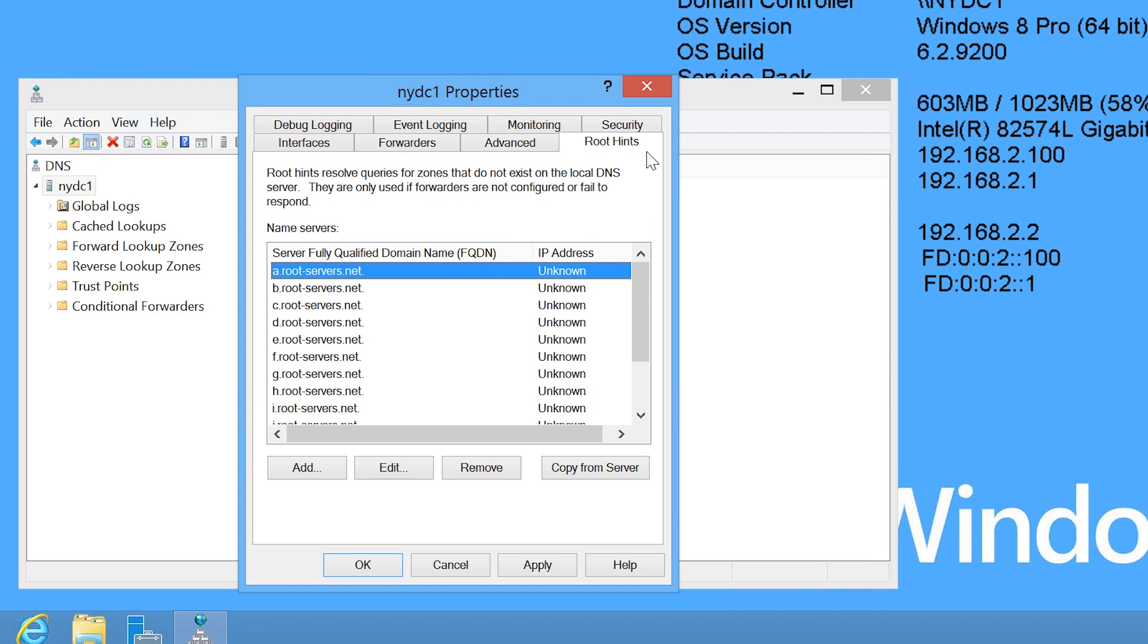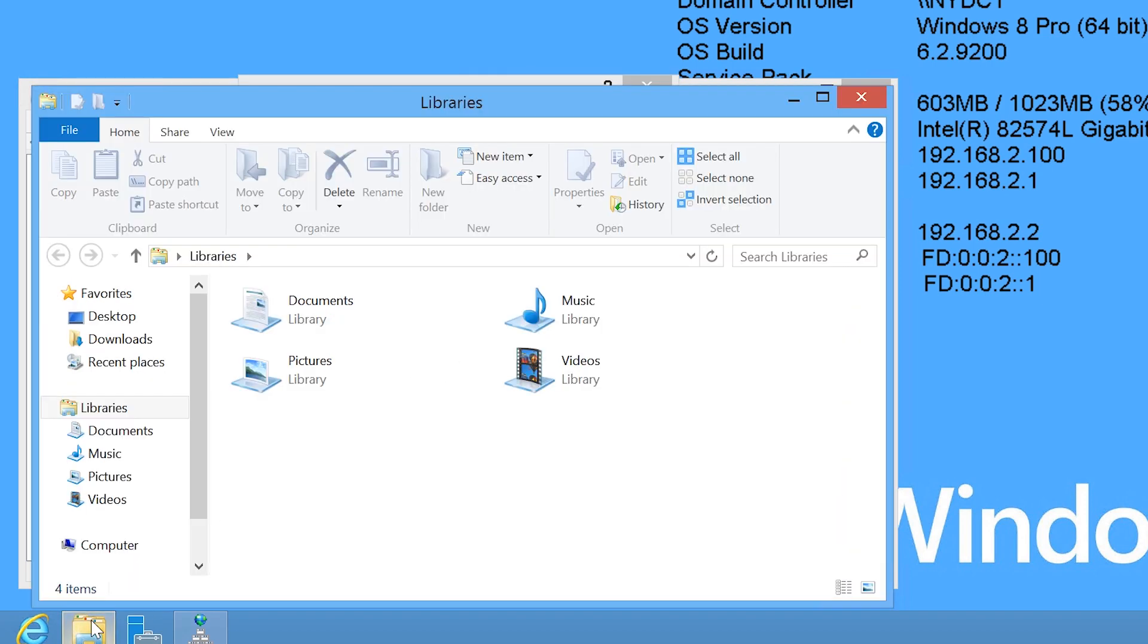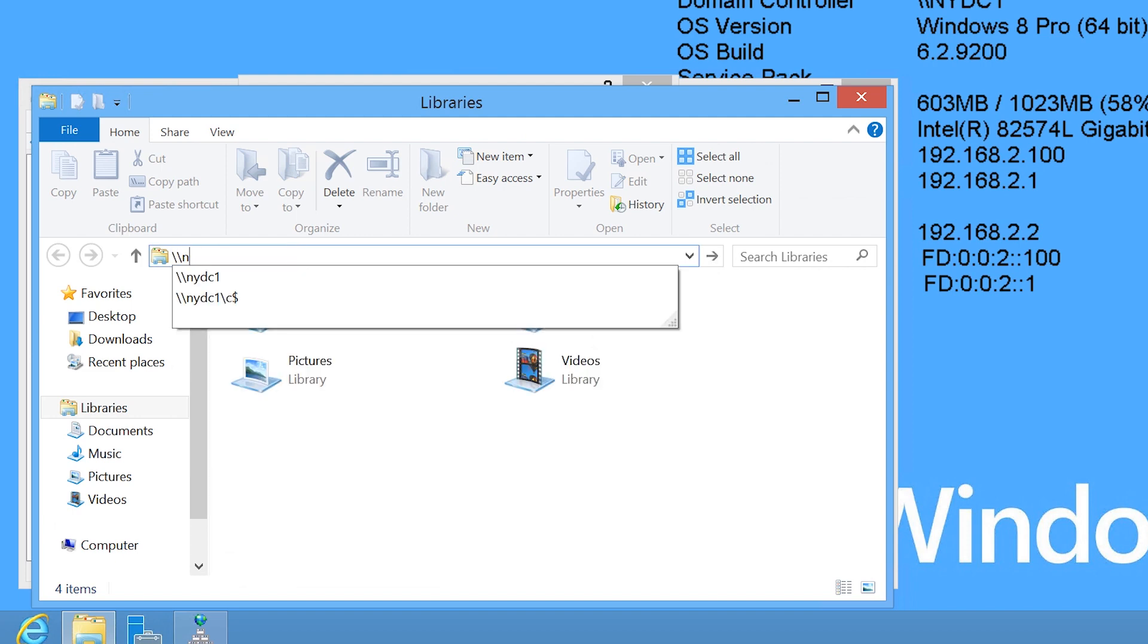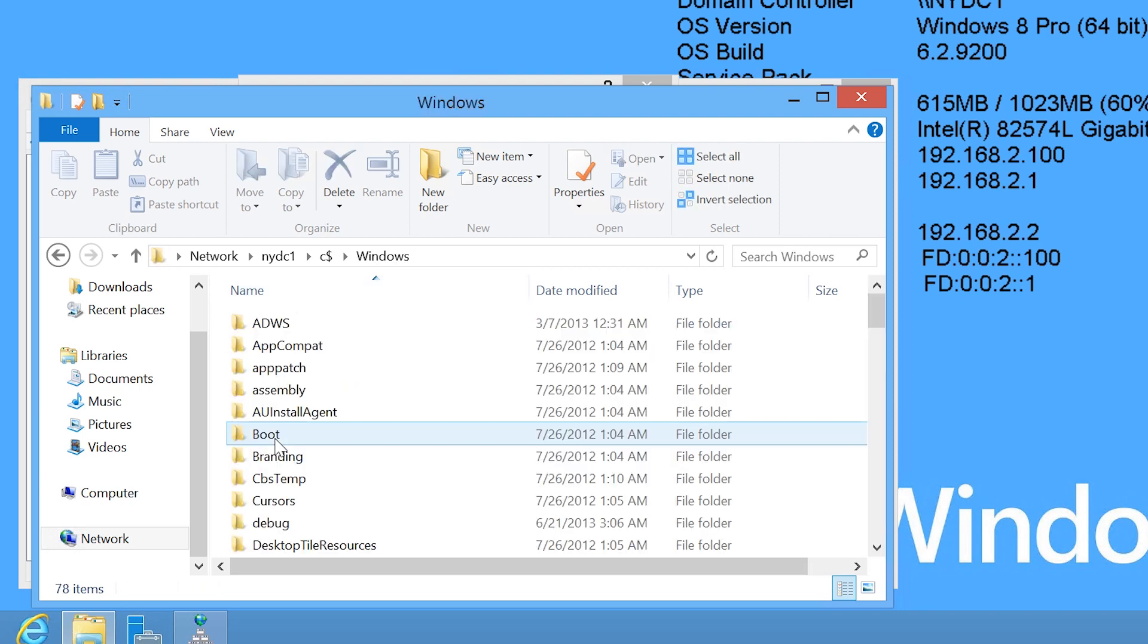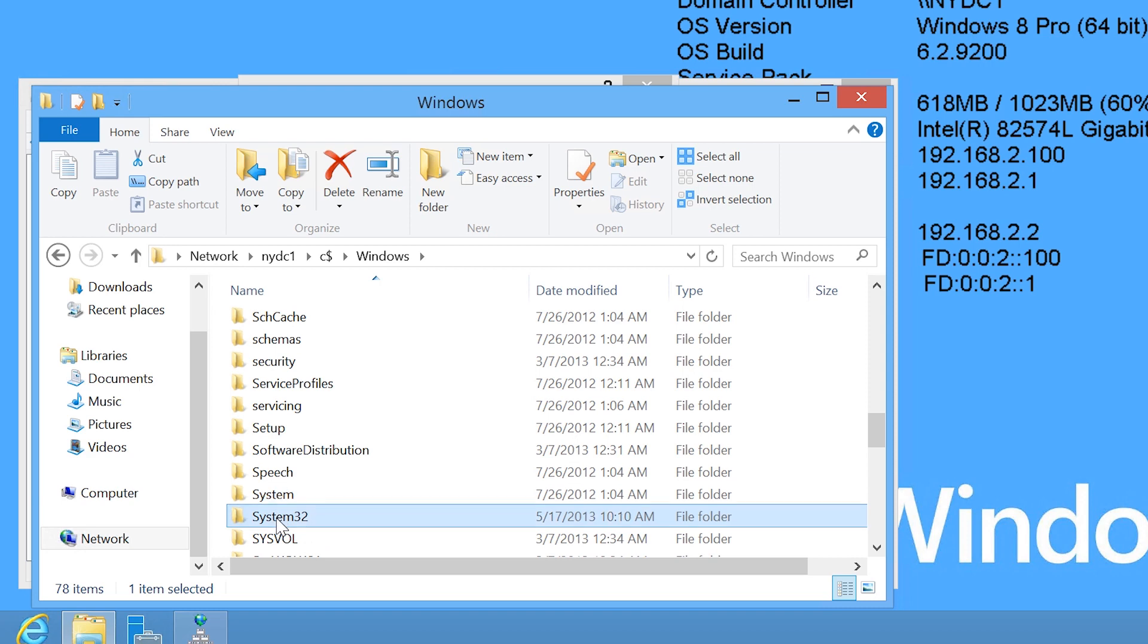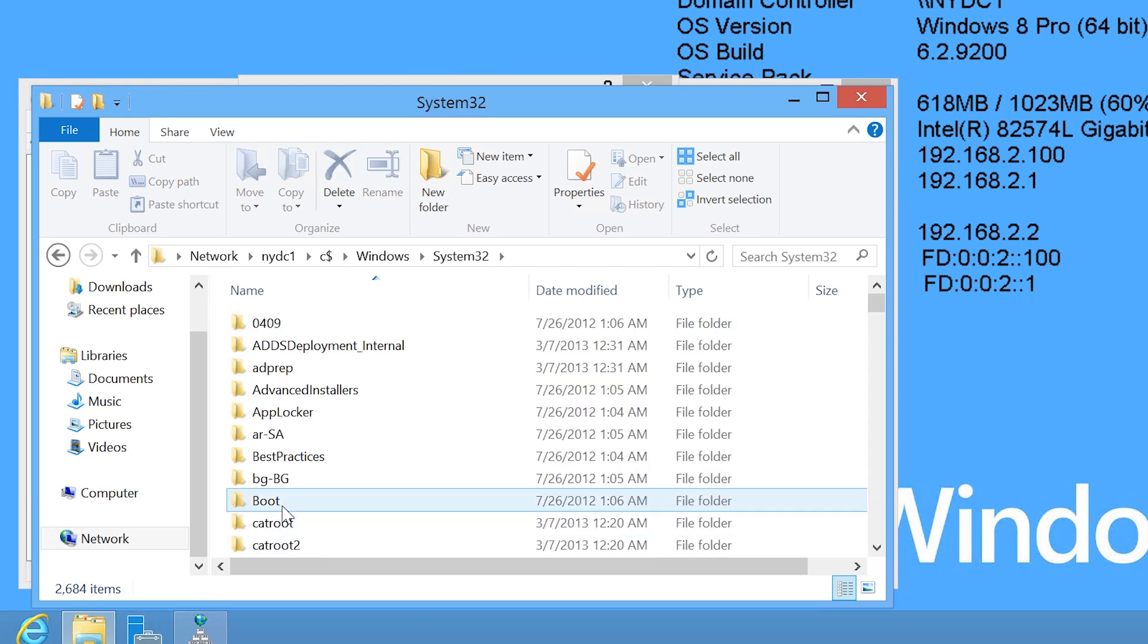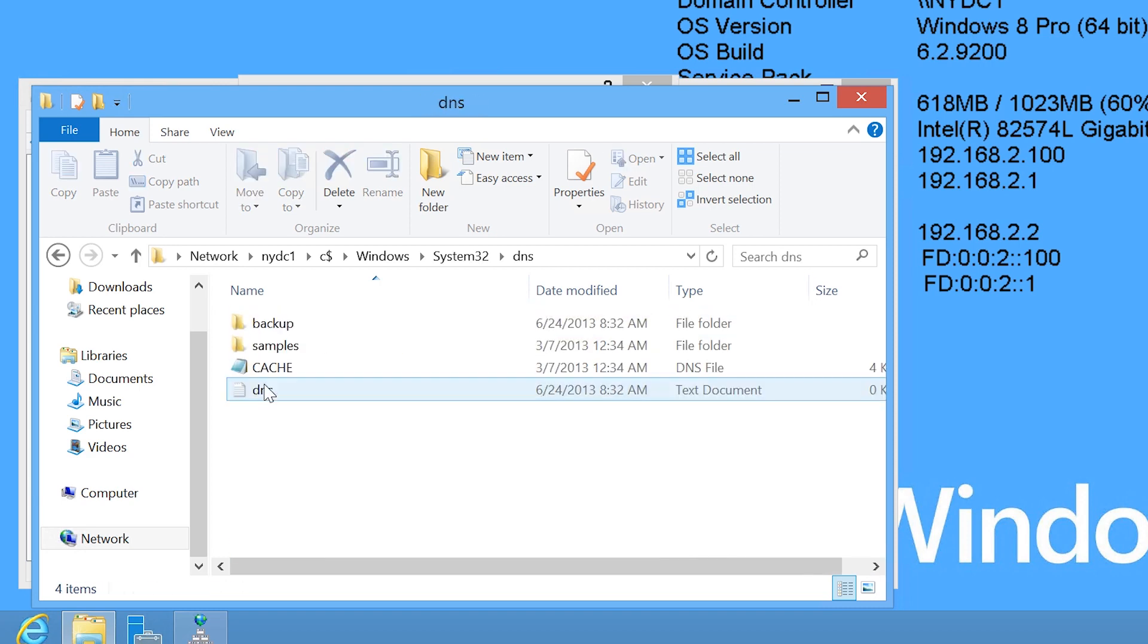The data for the Root Hints servers is stored in the Windows directory. To see this, I will open Windows Explorer and go to NYDC1 C$. Remember that I am using remote access tools to access the DNS server, so to access the C drive on NYDC1, I need to use the hidden administration share on that server. Next, I need to go to the Windows directory, System32 and then the directory DNS.